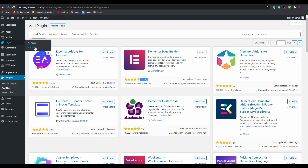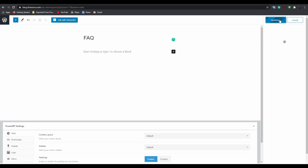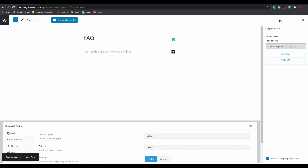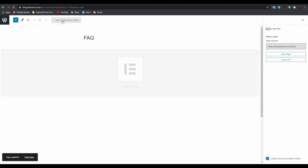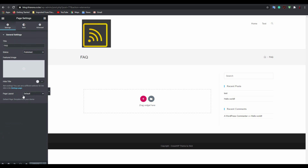From there, go to Pages and create a new page — the one you're going to add the FAQ to. Type 'FAQ' to name the page and publish it. After publishing, click 'Edit with Elementor.' This is the Elementor dashboard where we'll design everything. We have a sidebar we don't need, so go to Settings and select 'Elementor Canvas' for the page layout.